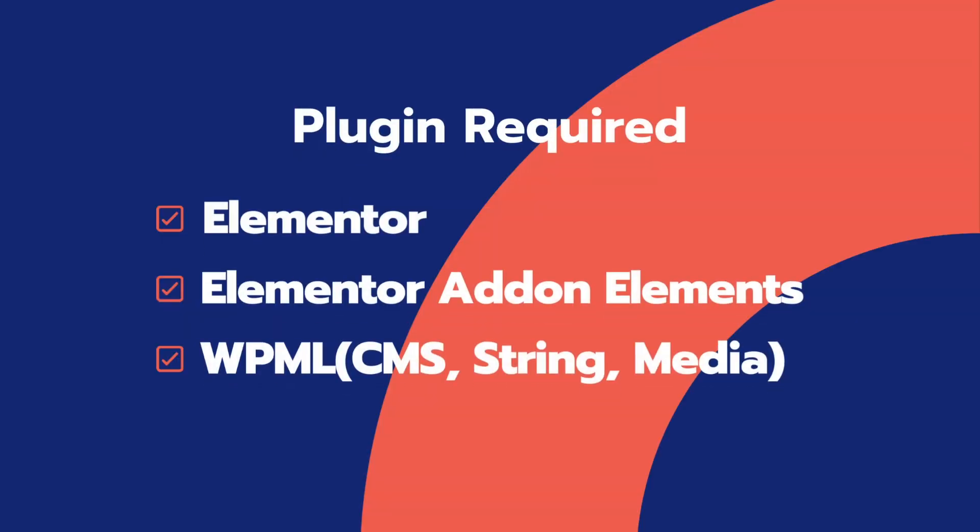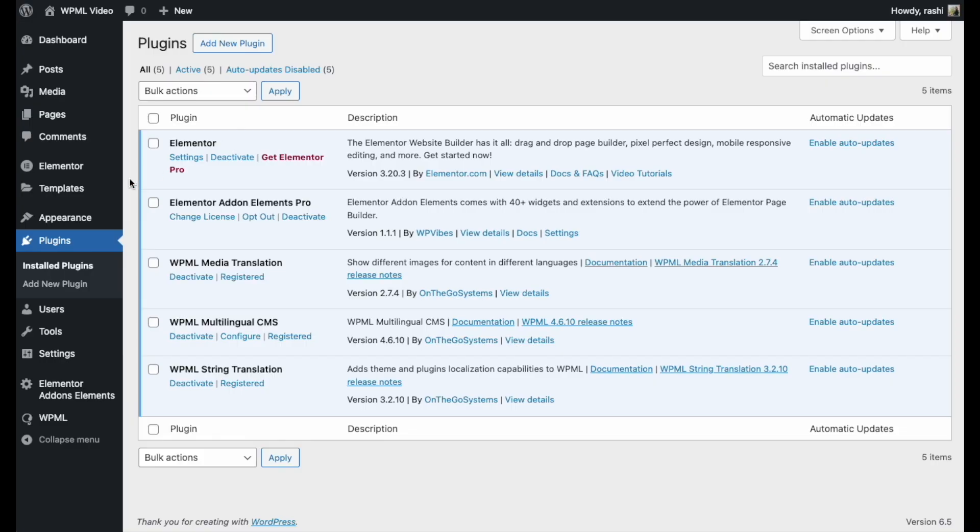First, make sure your WordPress website has Elementor, Elementor add-on elements, WPML CMS, string translation, and media plugins installed and activated. You can download the plugins from the link provided in the description below.